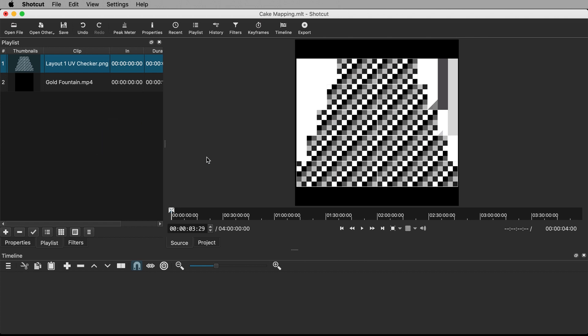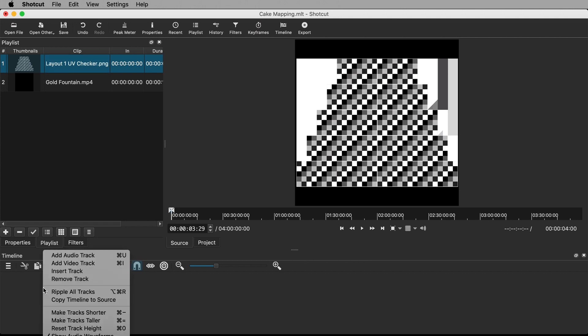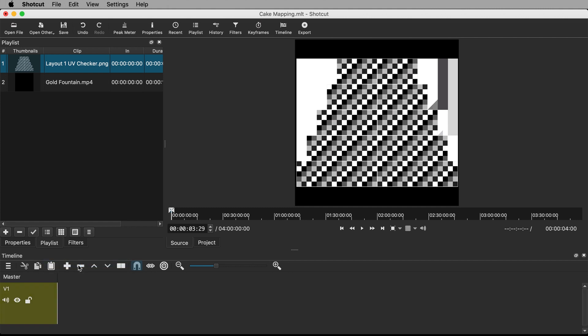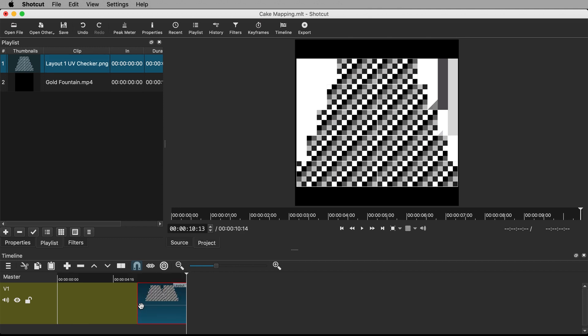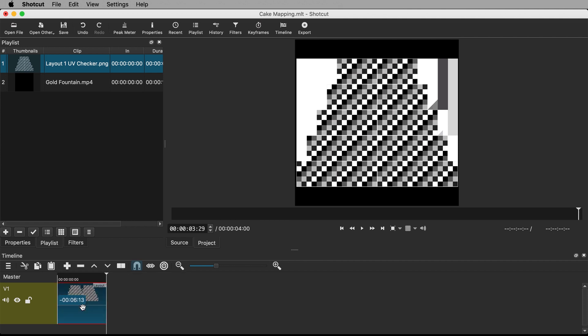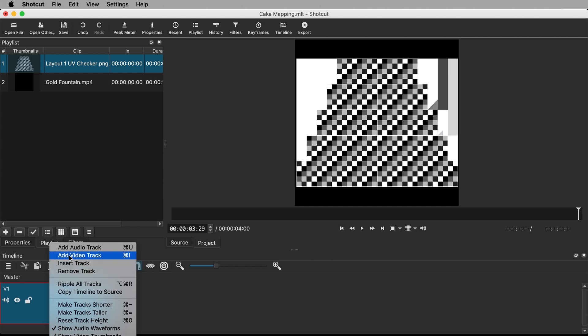At the moment our timeline is empty. Many video editing programs start you off at least with empty video and audio tracks into which you drag your content. But with Shotcut you have to create your own. So right click on the timeline and select Add Video Track. Drag the guide into the newly made video track. Pull the clip to the beginning of the track. Shotcut will helpfully provide you with a gentle snap into position. Create another new video track and drag the guide onto it.